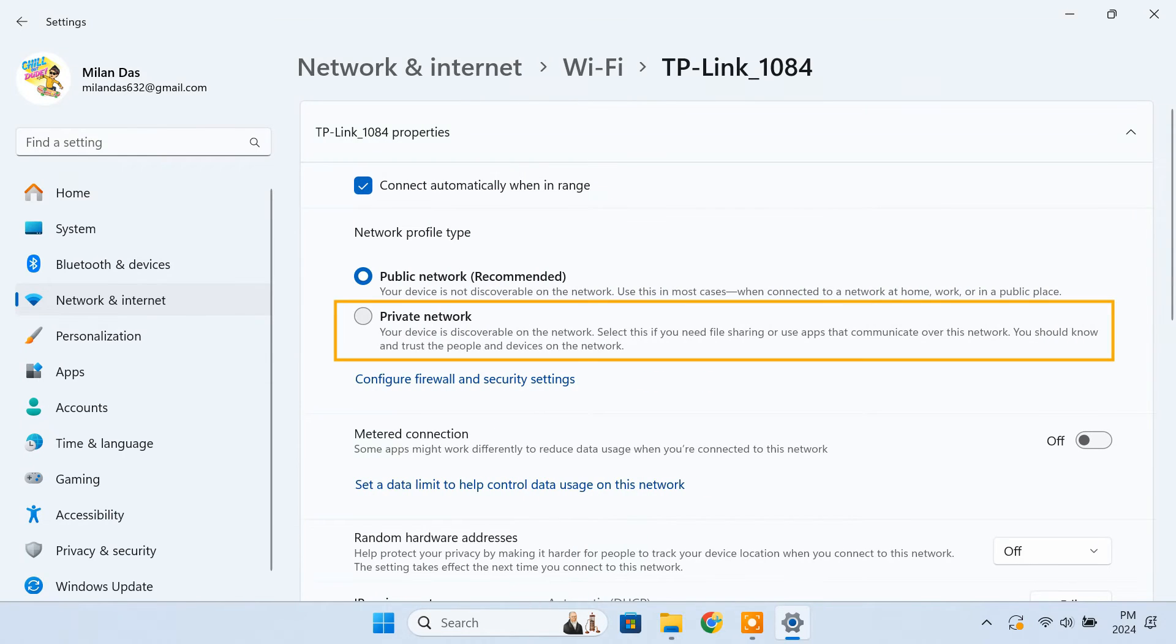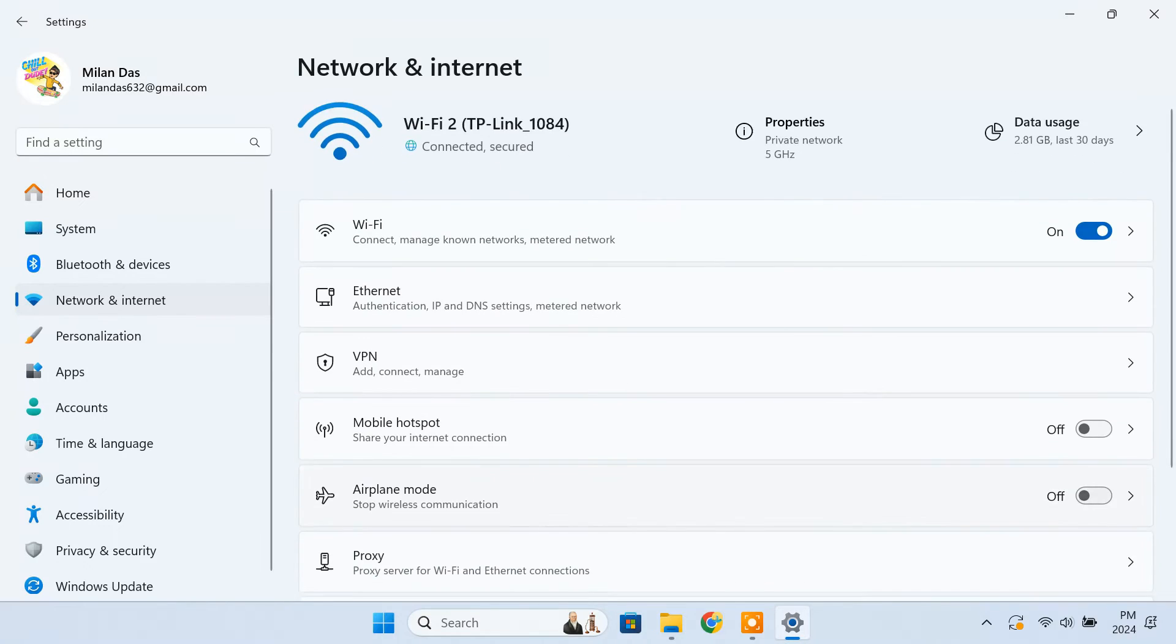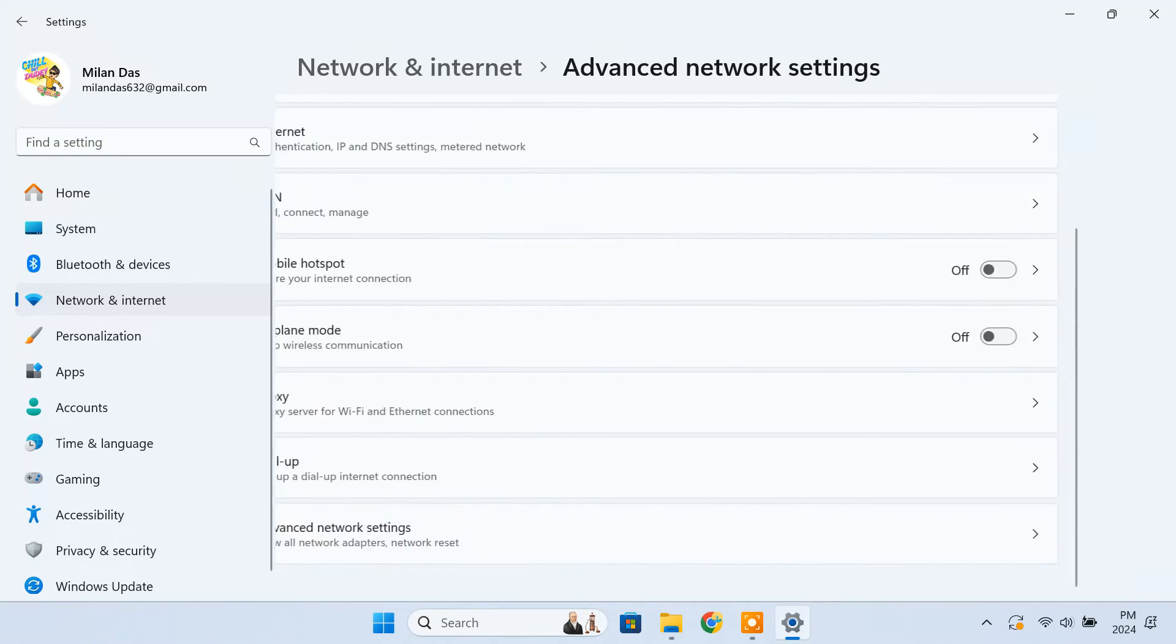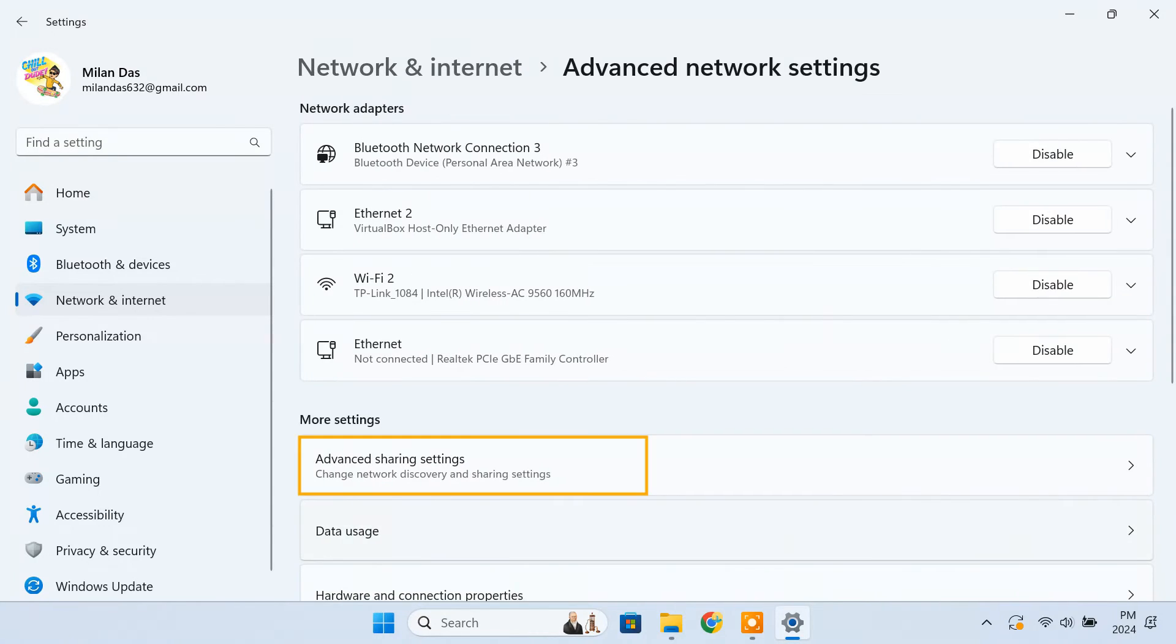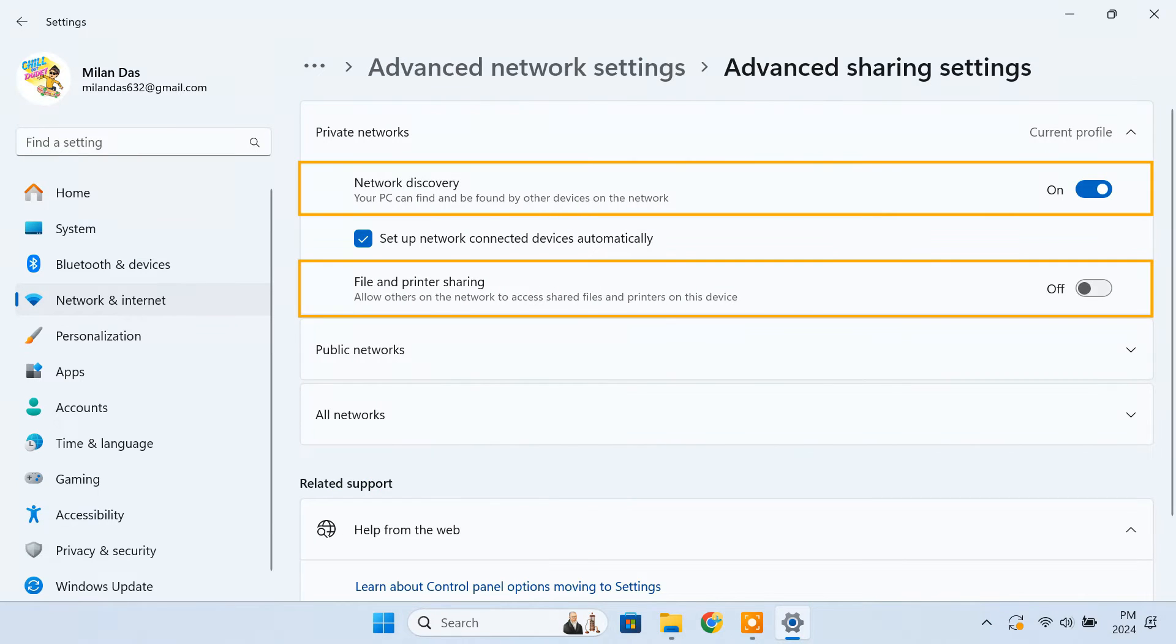Make the network profile private. Then go back. Select the advanced network settings. Advanced sharing settings. Here, enable network discovery and file sharing for private networks.